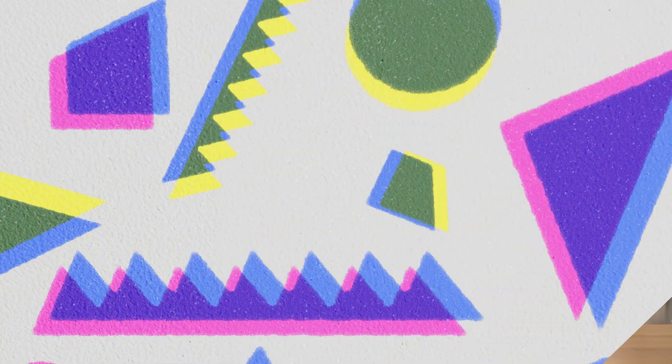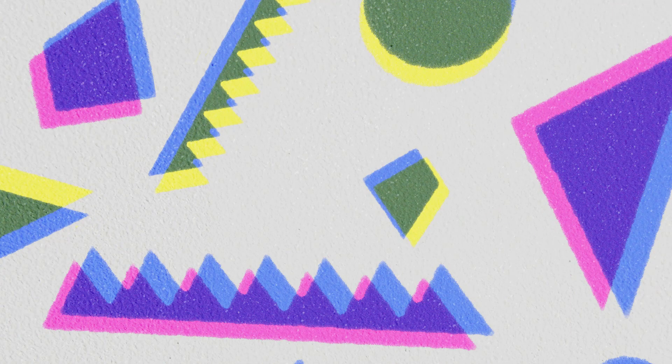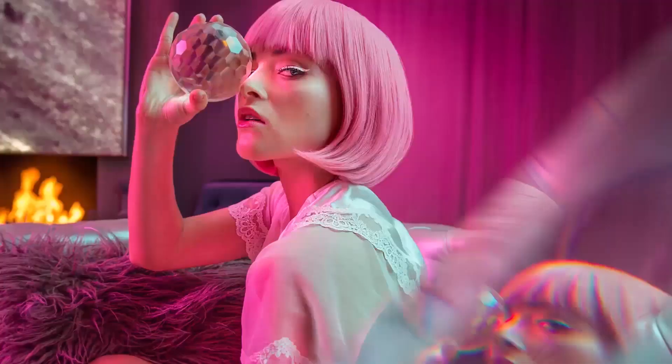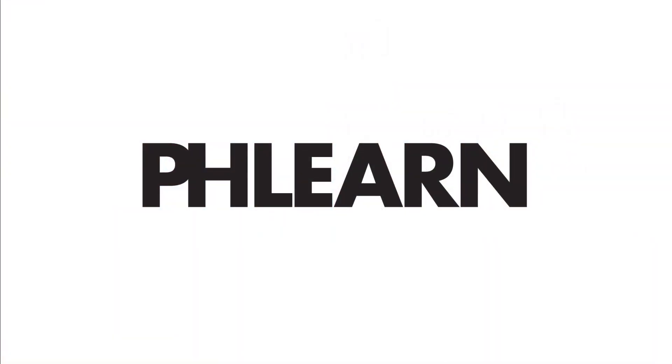Today I'm going to show you how to animate a pattern in Photoshop. Hey there and welcome to Phlearn. My name is Aaron Nace. You can find me on phlearn.com where we make learning fun.